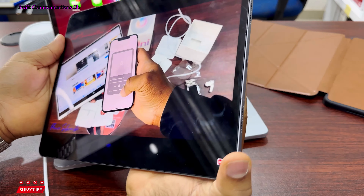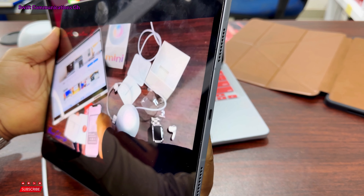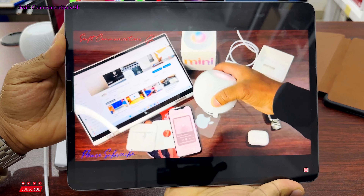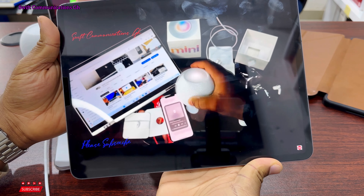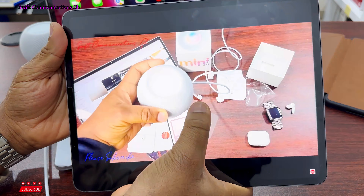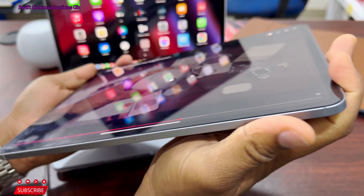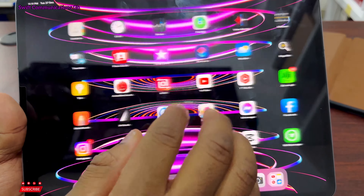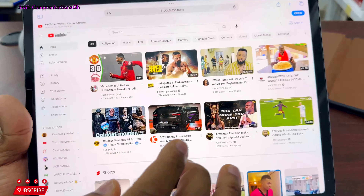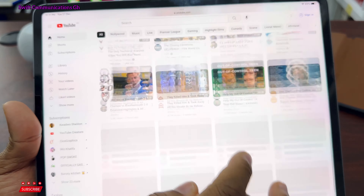The new iPad has four speakers — two at the top and two at the bottom. This makes the sound quality really nice and very loud. It also creates a surround sound effect. The sound quality is as good as the MacBook Pro.